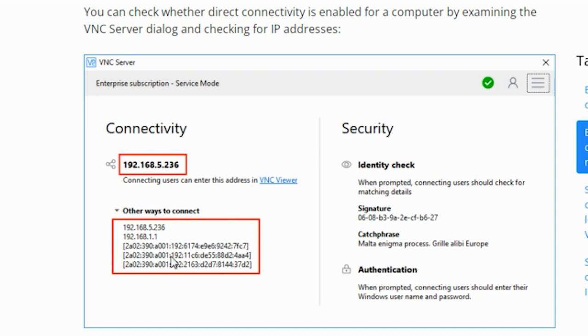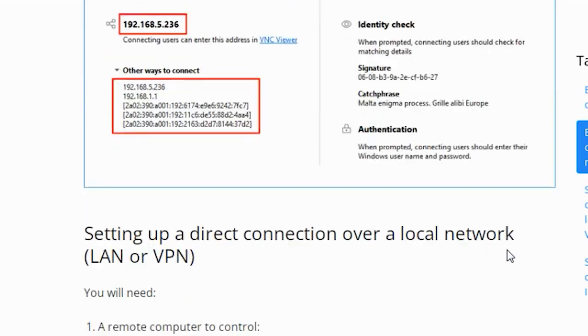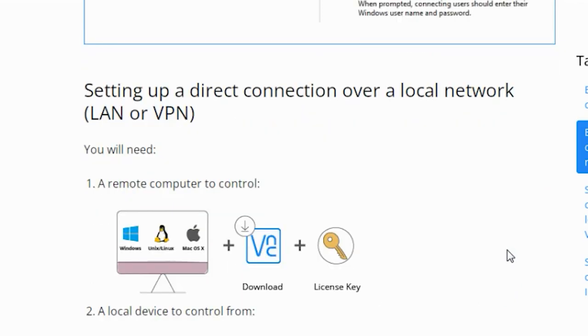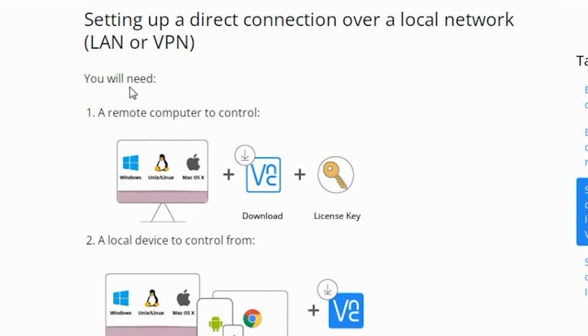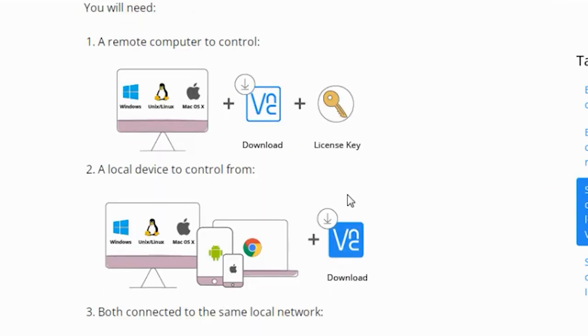You can check whether direct connectivity is enabled or not using these IP addresses. Now let's see how to set up a direct connection over a local network, be it LAN or VPN. Here, you will need a remote computer to control and a local device to control from.